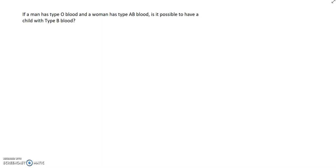Let's work a problem that's both codominant and multiple alleles. This is a blood typing problem. If a man has type O blood and a woman has type AB blood, is it possible that they can have a child with type B blood?